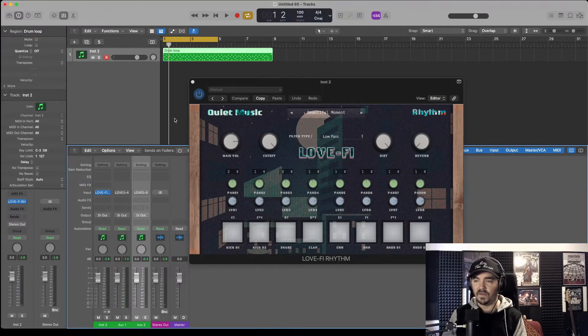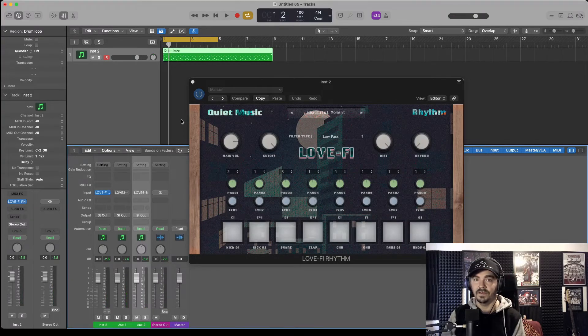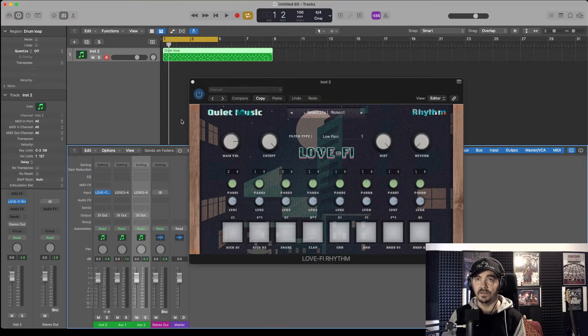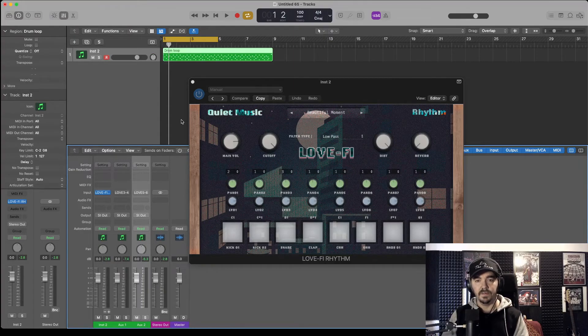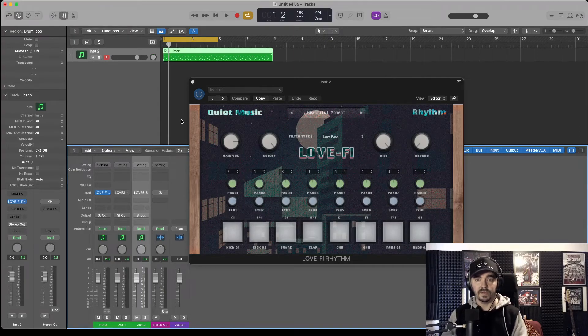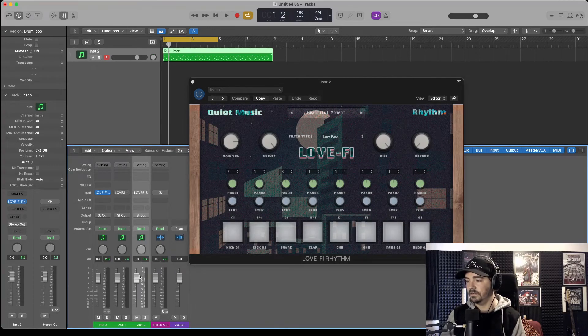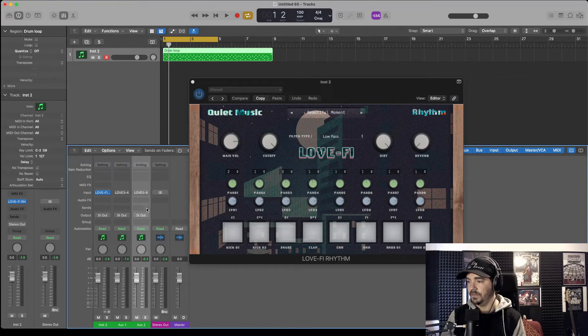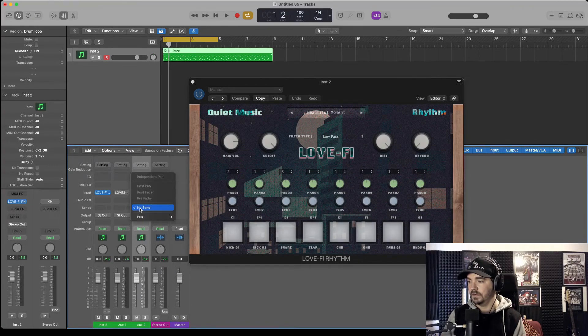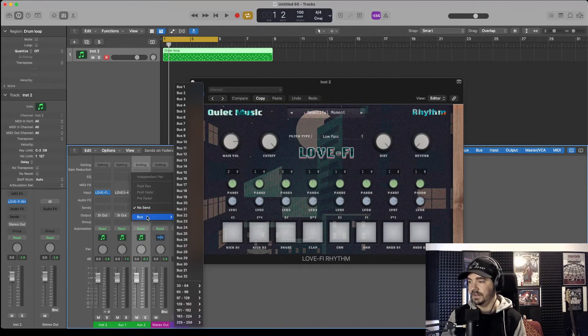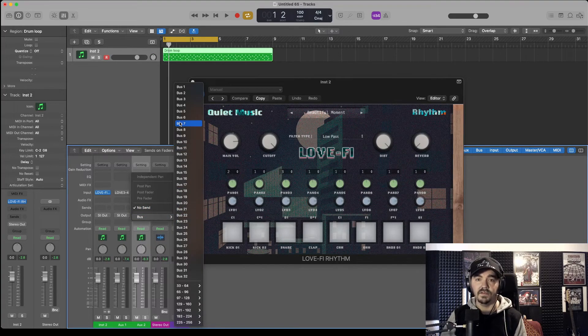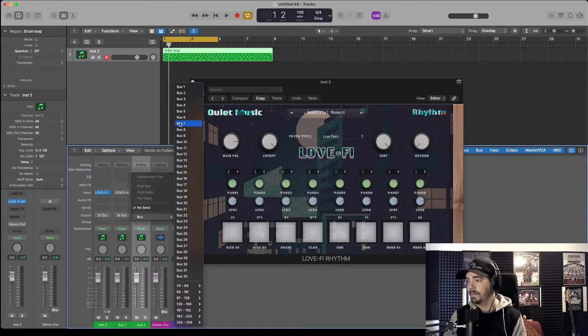It's worth pointing out, of course, that if you do prefer to use buses, this is also how you do that. If you wanted to send the snare to bus, you'd select it there as if it was its own instrument or its own plugin.